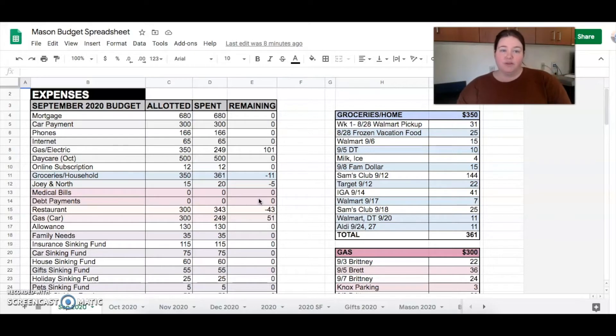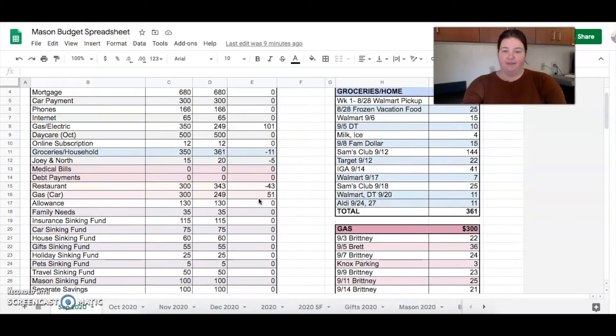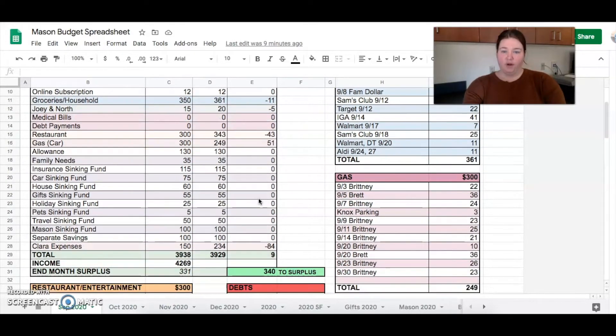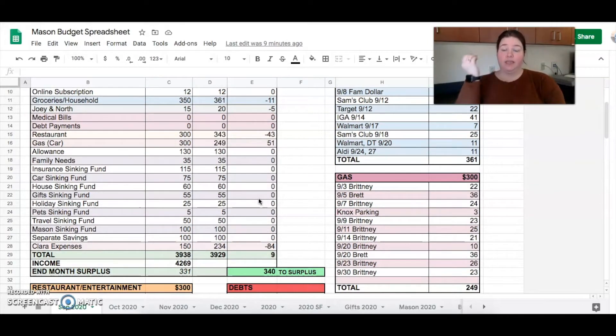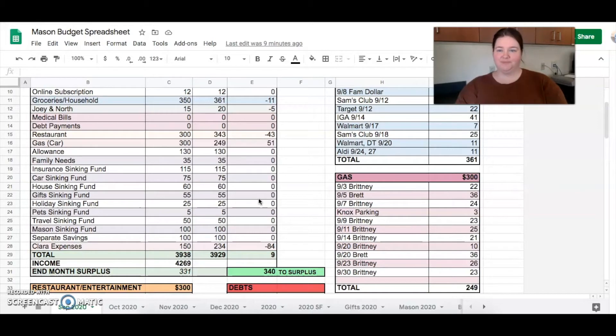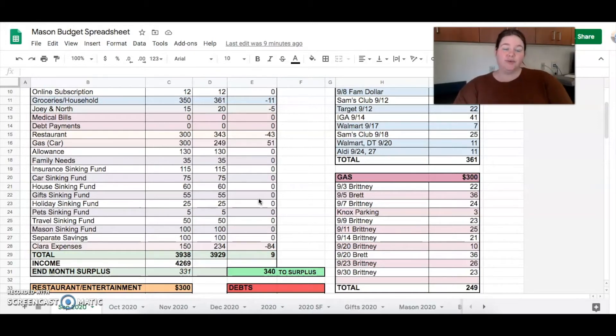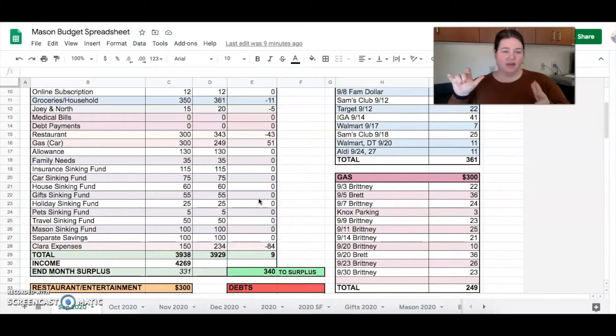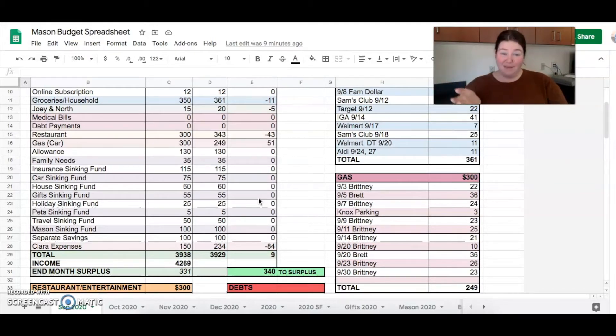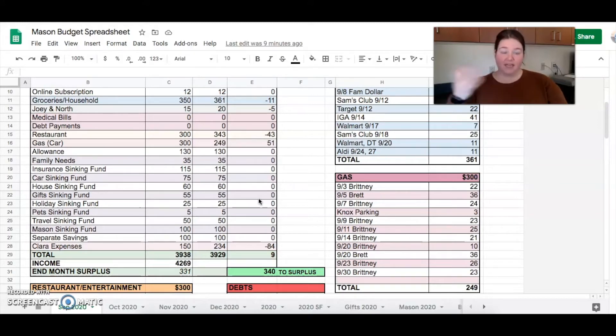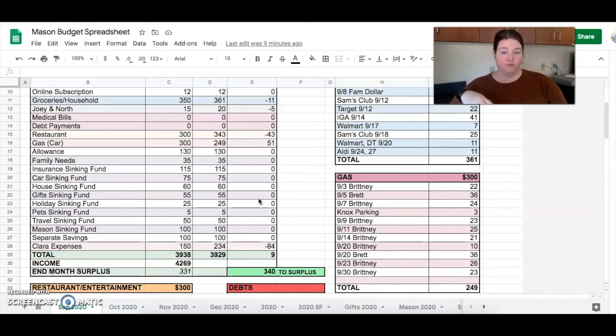Joey and North are two cute little cats. Got $15. But we went over on them this month as well and spent $20. So $5 over. Our medical bills come from an HSA, so we don't have to put it in here at all. And then no debt payments, which is what we like. Budgeted $300 for restaurants knowing that we would be out of town for a week and doing a lot of restaurant eating, I upped it. But we still went over by $43. Budgeted $300 in gas for the car for fuel. And we only spent $249. So that was nice. $51 under.